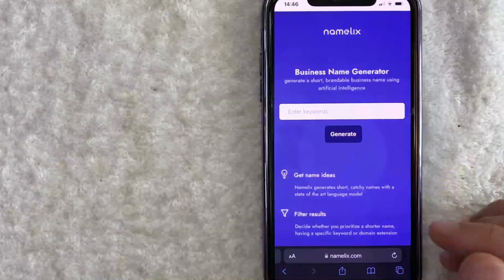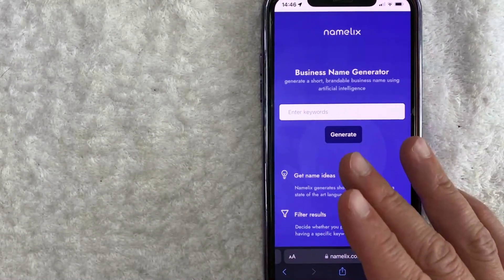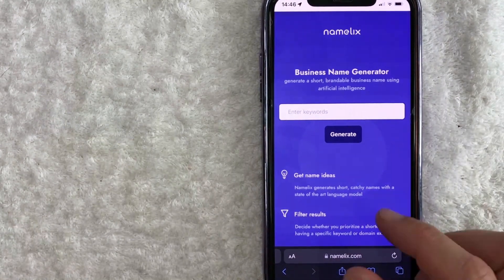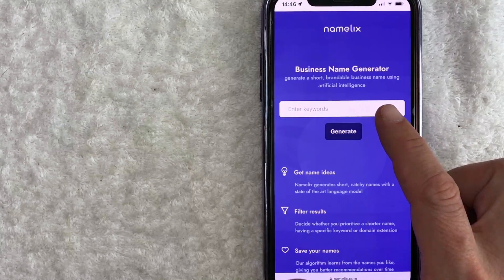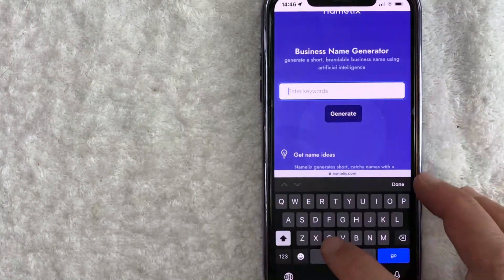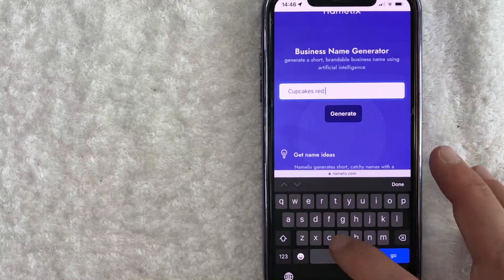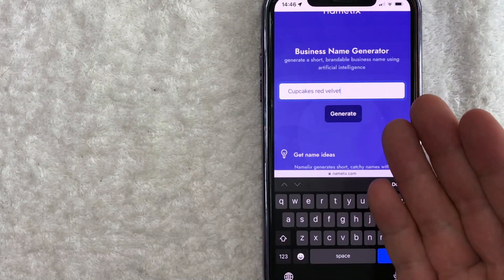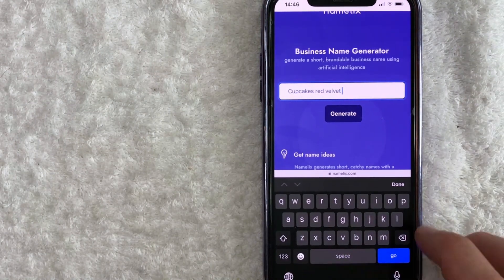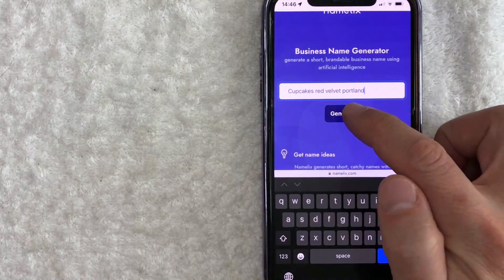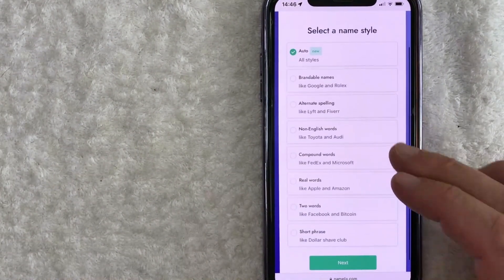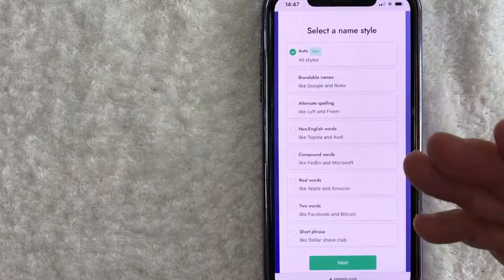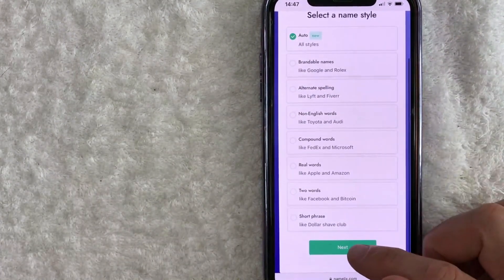So let me click on one of these generators. Depending on which business name generator you start with, you will need to enter in information related to you and your business. For example, they're asking me to enter in my keywords. Let's use 'cupcakes' and also 'red velvet,' and you can put in the name of your city. The more precise information you enter in, the better the generator is going to be for you. So let's type in a city like Portland and click Generate. It's going to give you a lot of different options, so just click on whatever applies to you. I'm going to leave it on 'auto all styles' to get a wide range of different names. I'll click Next.